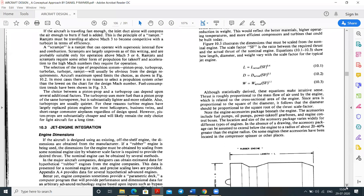A ramjet engine has no movable parts. These engines need to operate above Mach 3 to become competitive with turbojets in efficiency. The ramjet starts operating at around Mach 1.2, so another propulsion system is needed to accelerate the aircraft to that speed first. At supersonic speeds, the air is already compressed — so no compressor is required. Air enters through a diffuser, forming shock waves.